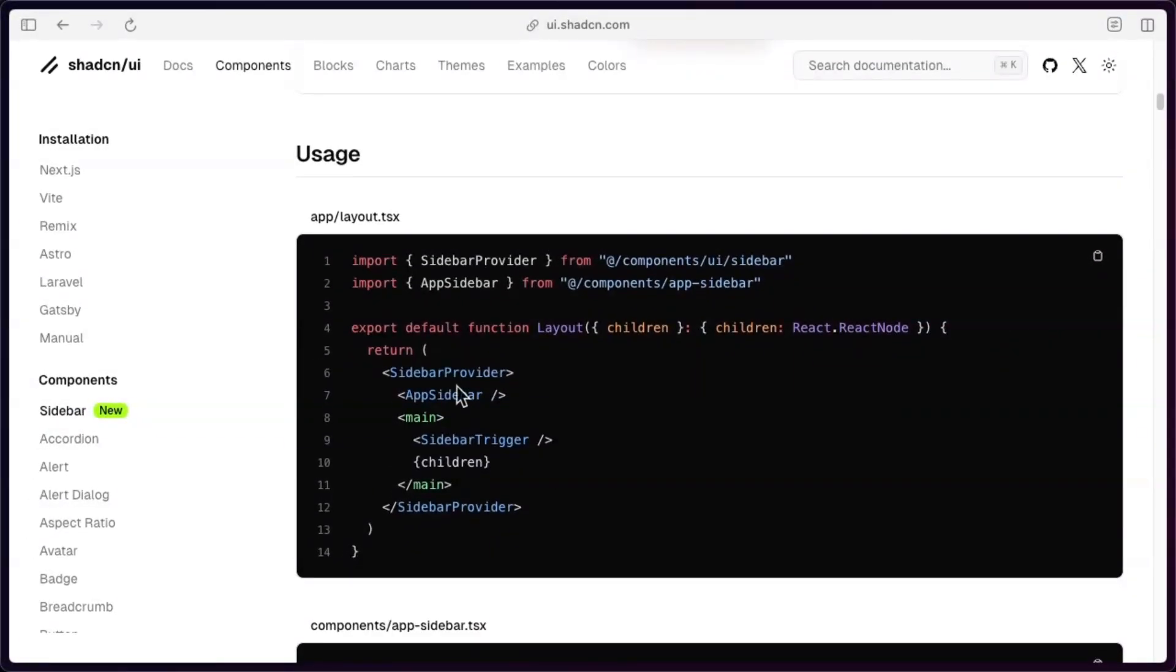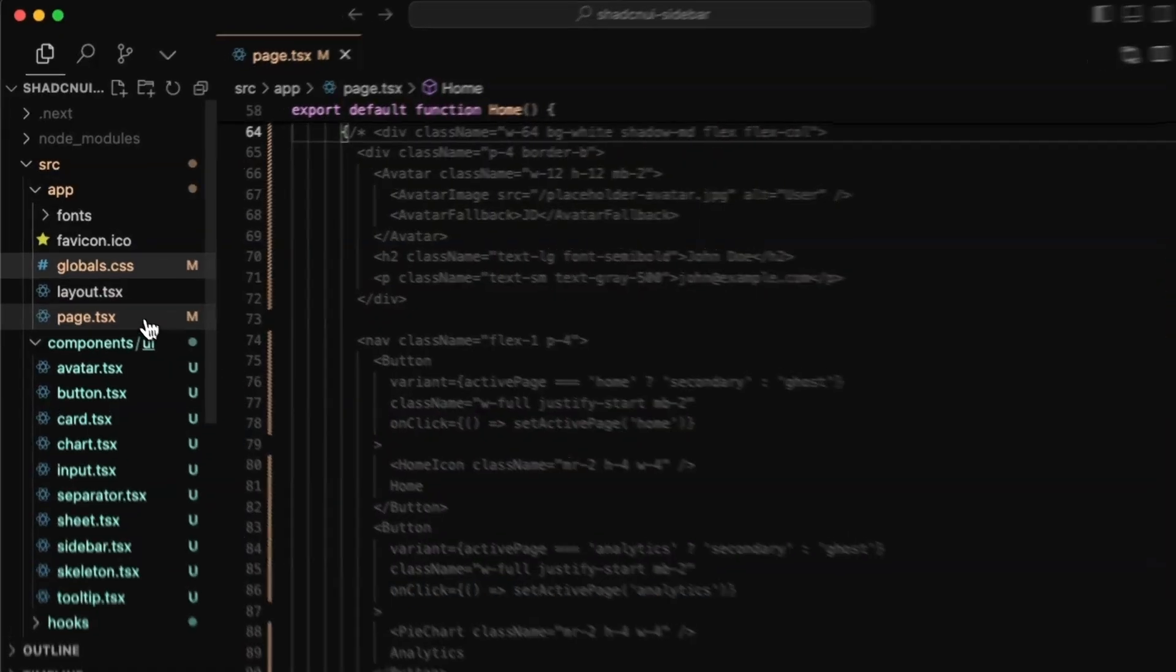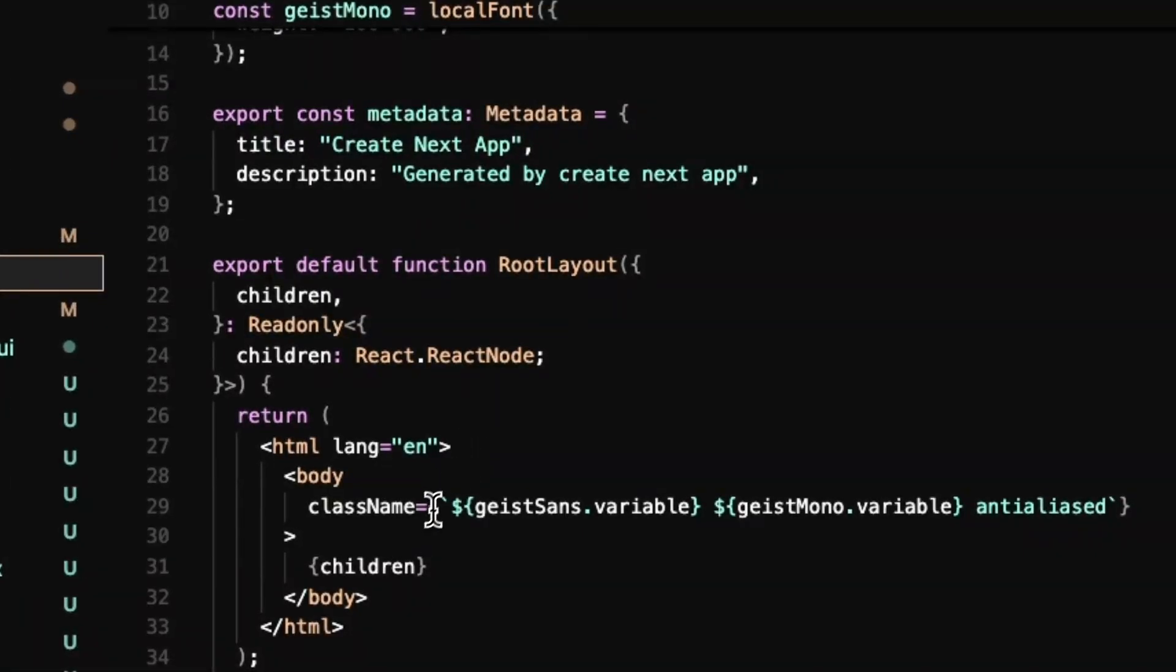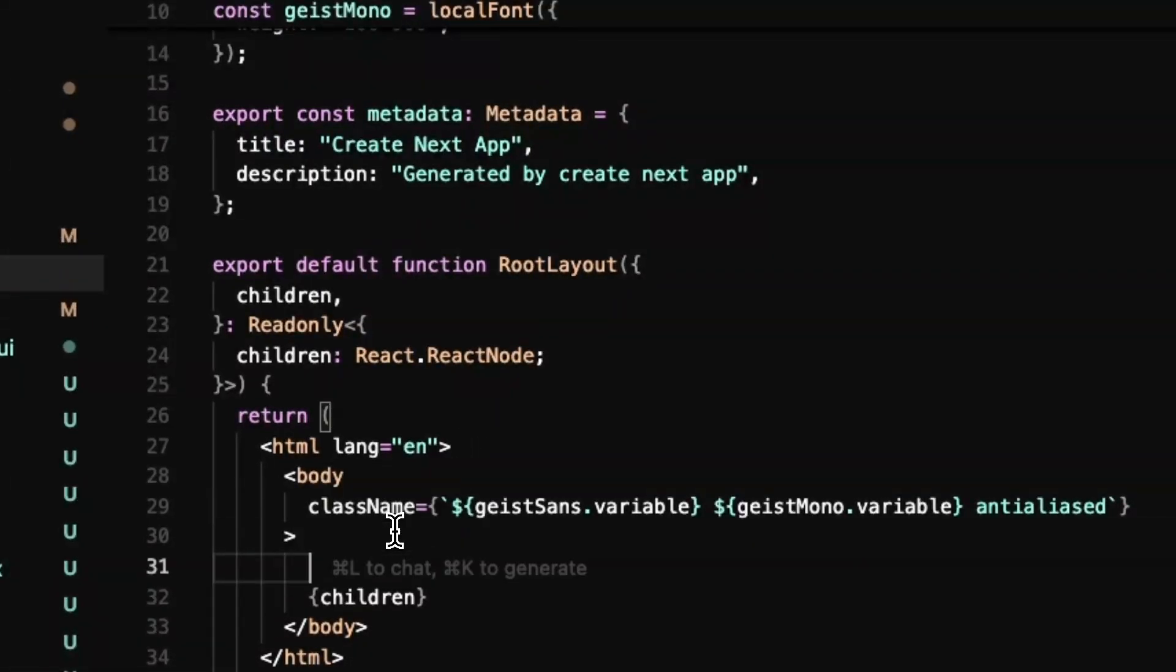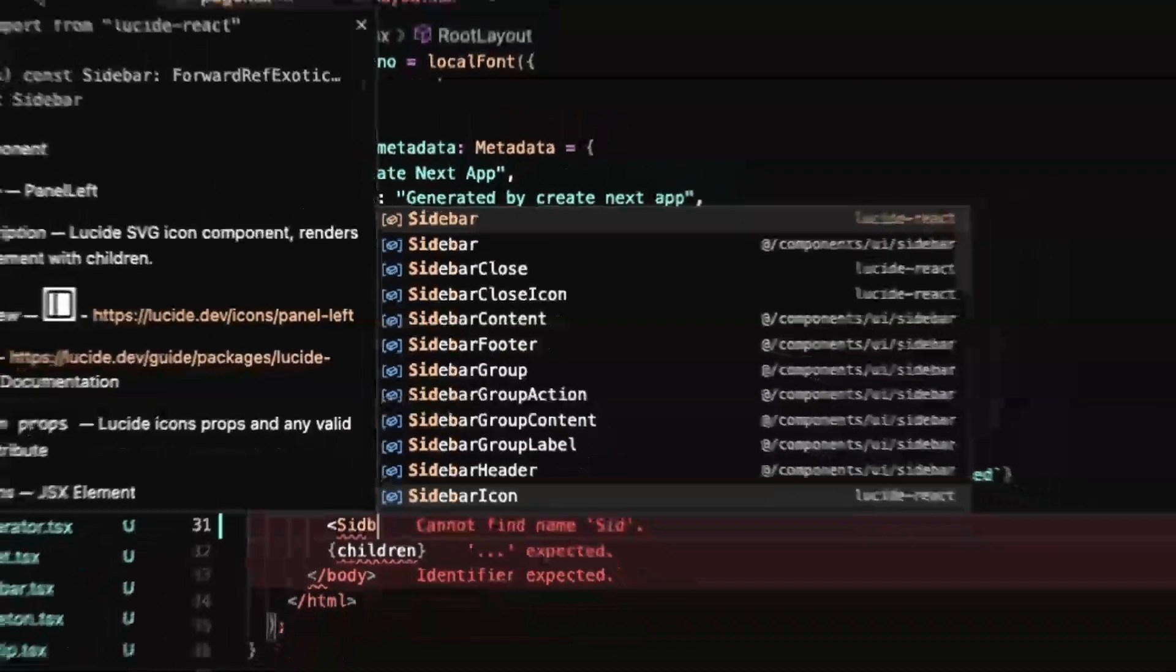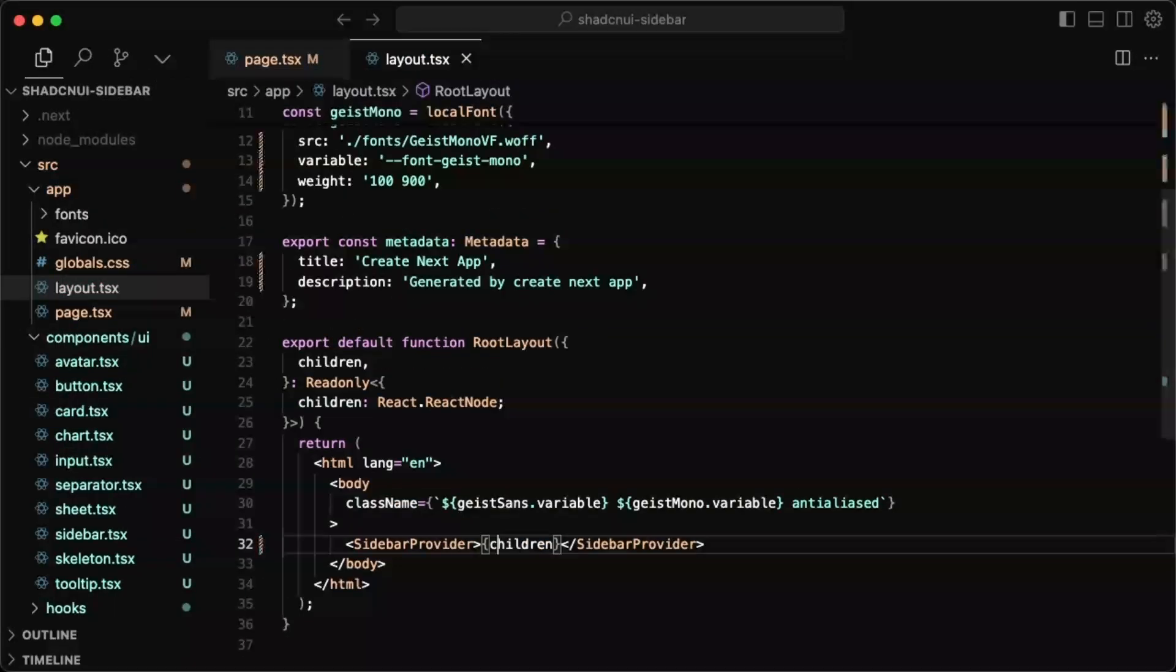So let's just put that in our layout. We'll just go down here. And for the children, I'll just do sidebar provider, wrap that in the provider. And hopefully that does the trick.